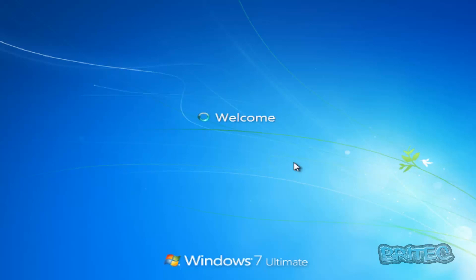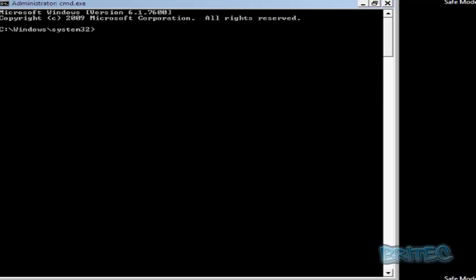We'll just let this load in. Now we're at safe mode with command prompt, and we're going to type in a command to open up system restore.